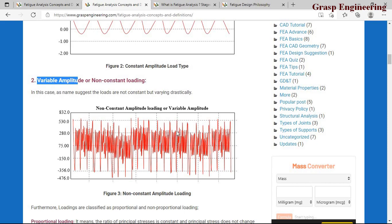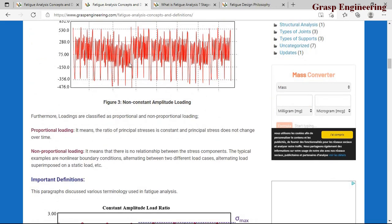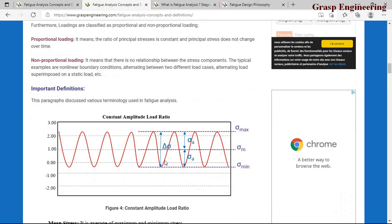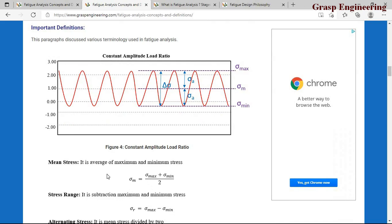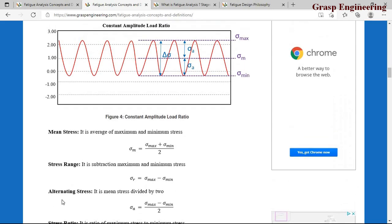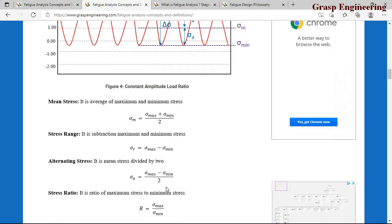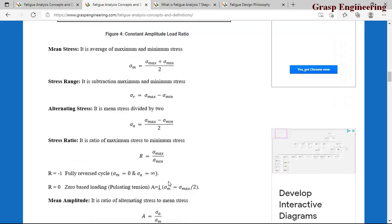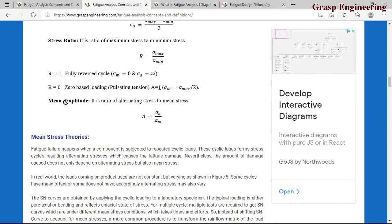When inputting loads you need to select whether it's constant amplitude or variable amplitude — the software will calculate the fatigue life accordingly. There are also proportional and non-constant loading categories. Regarding definitions: mean stress is maximum plus minimum divided by two; stress range is maximum minus minimum; alternating stress is maximum minus minimum divided by two; and stress ratio is maximum stress divided by minimum stress.